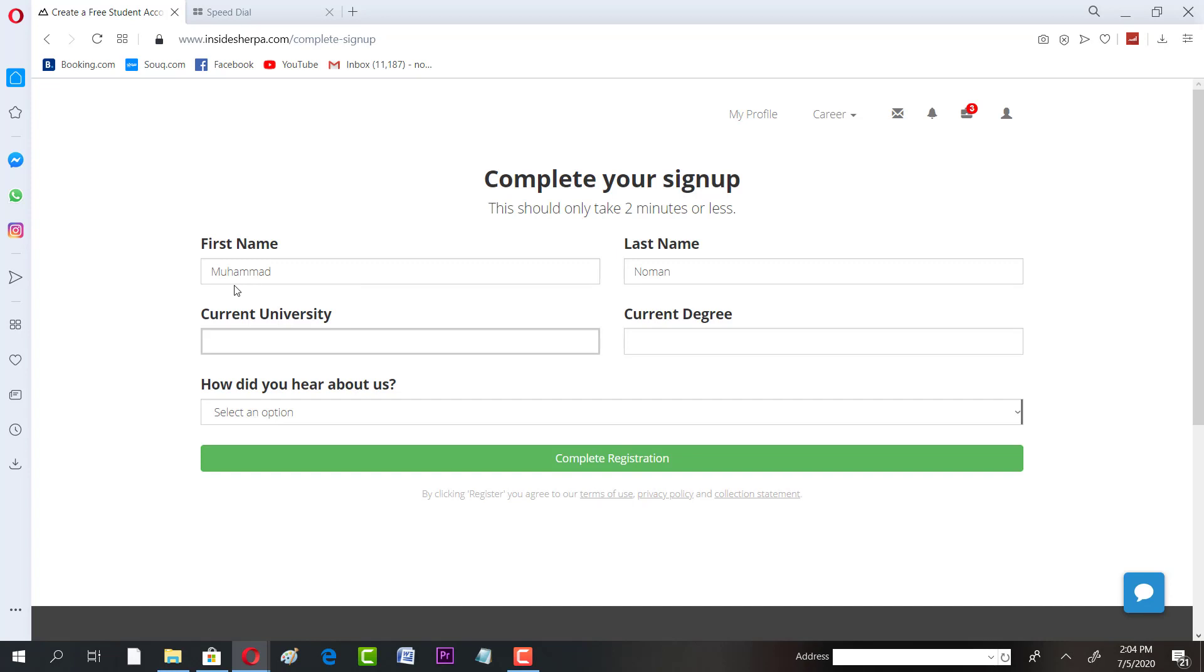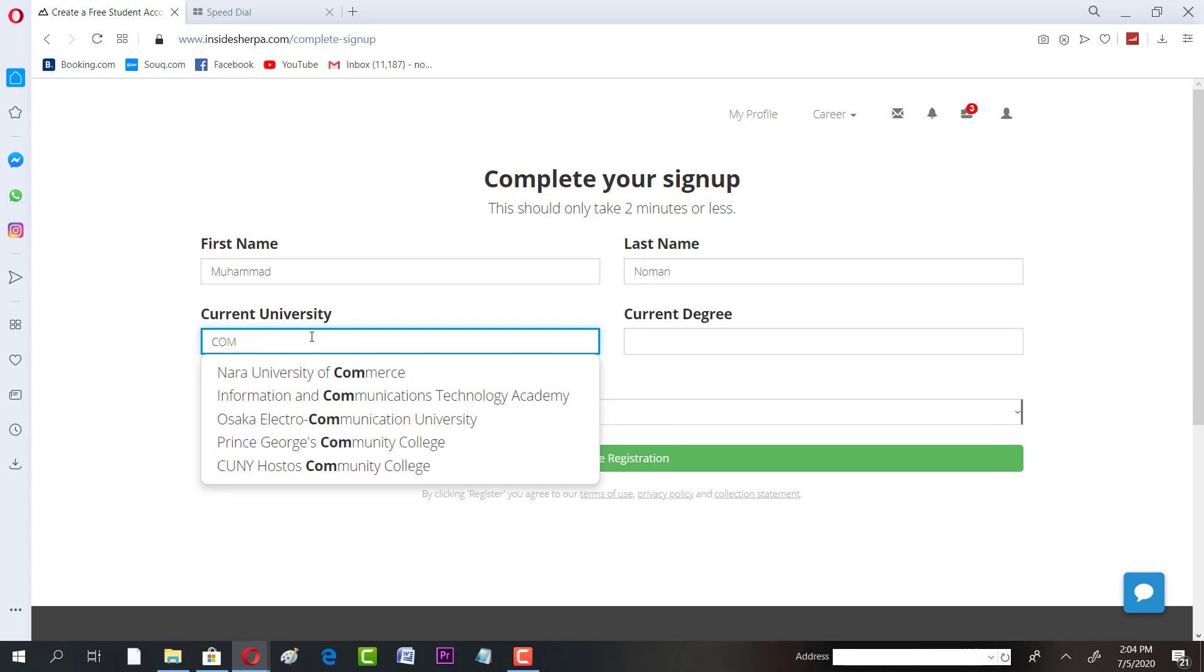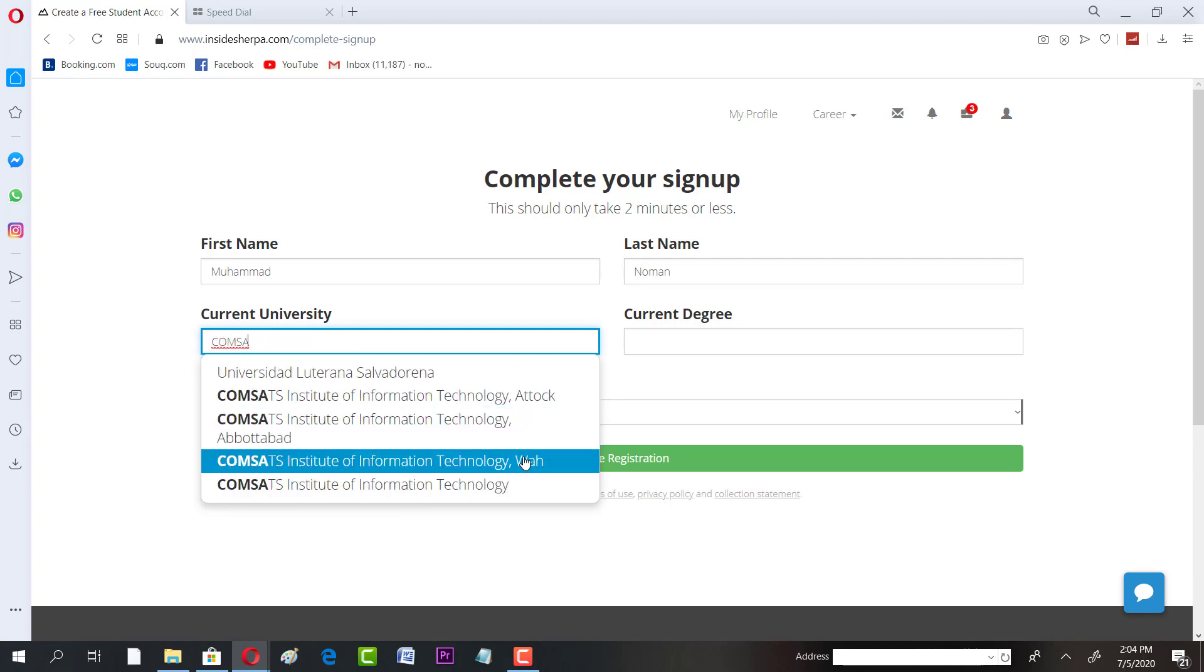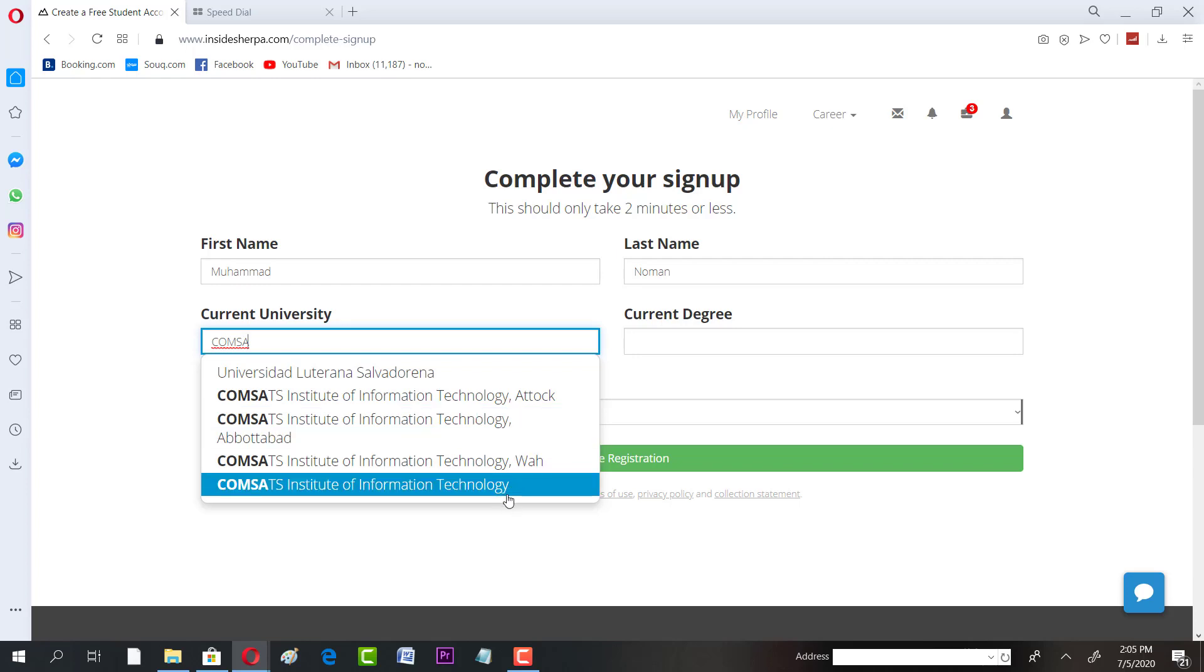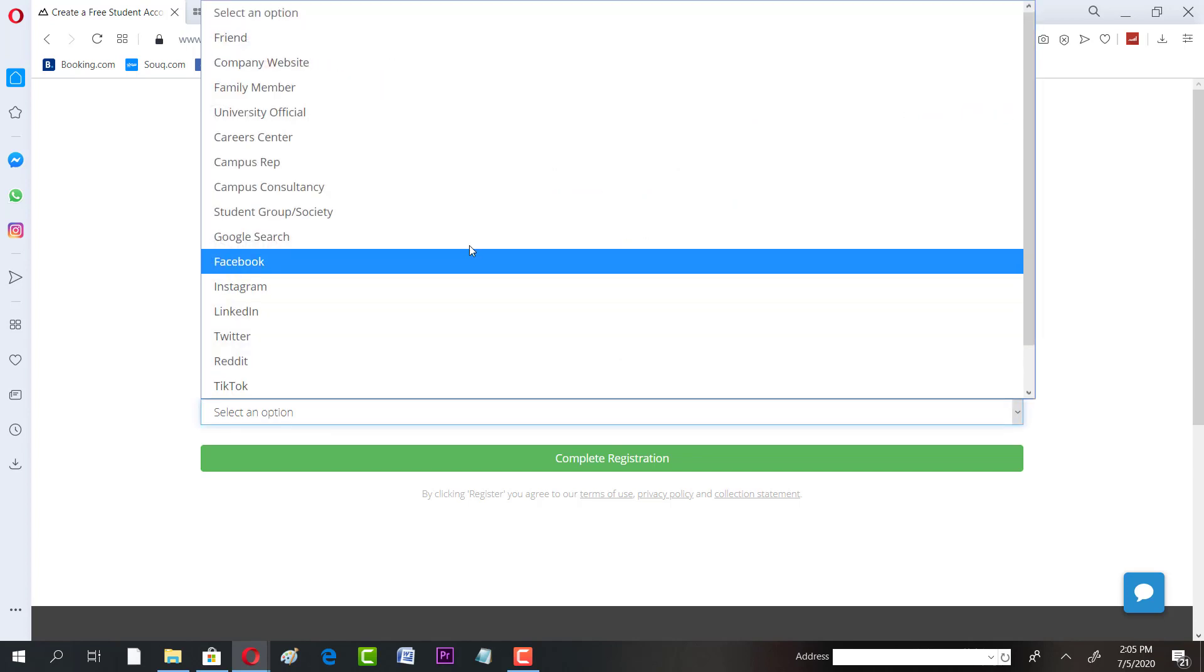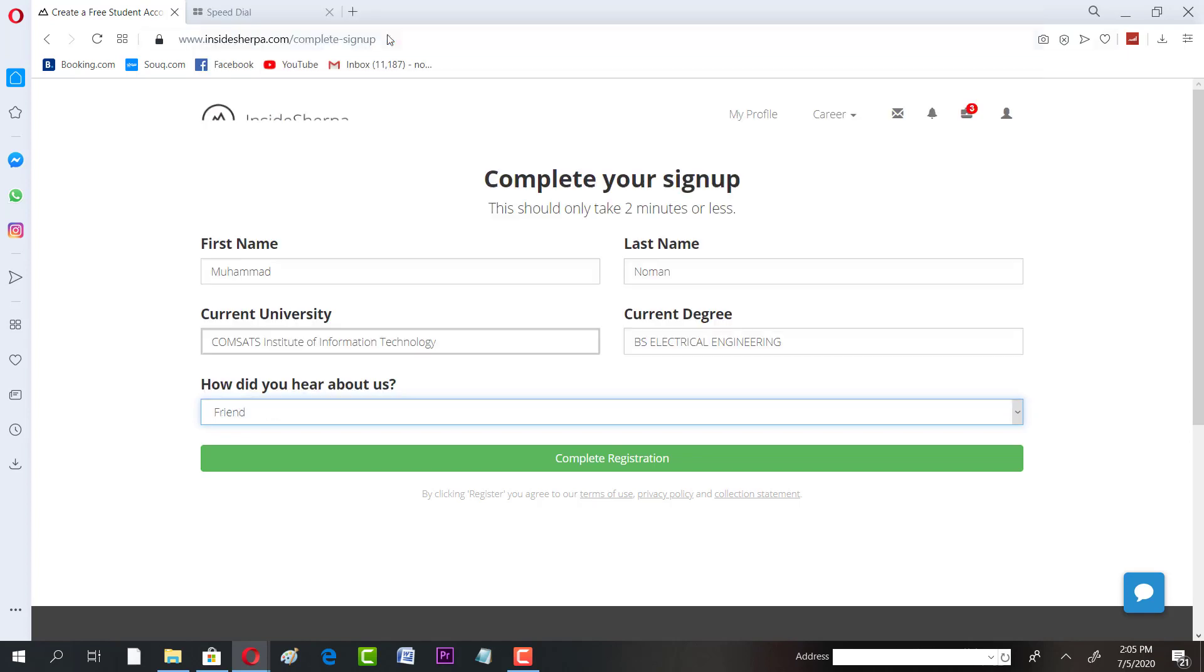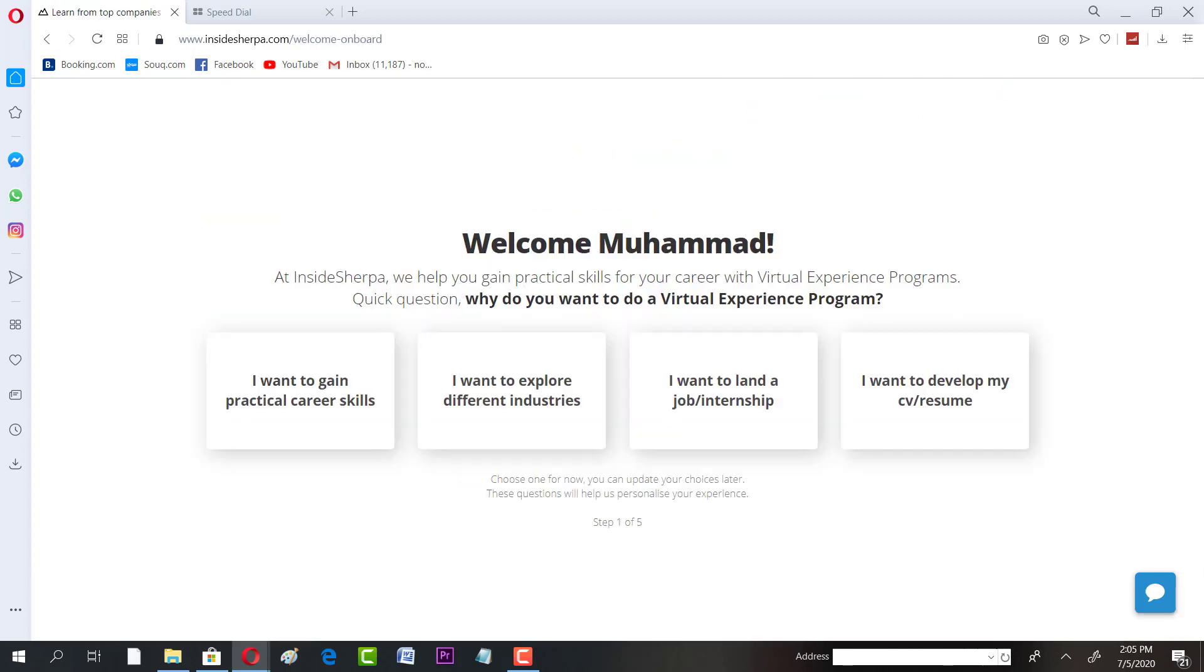My name is Nouman. Current university, for instance I'm going to write, let's give it a try, COMSATS Institute of Information Technology. BS electrical engineering, BS IT, or whatever you have, you will write here. Your name will also appear in your certificate, your internship certificate, so you have to be very careful here. You can find complete registration. That's very easy, it takes even less than two minutes. Just click on complete registration.